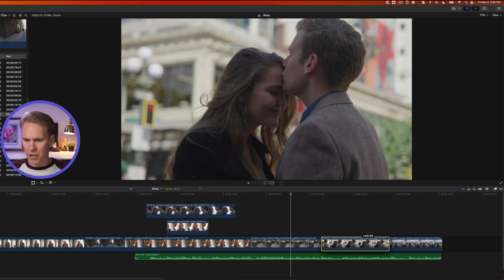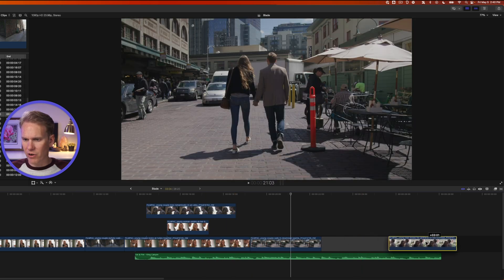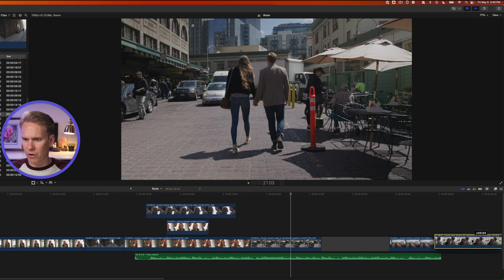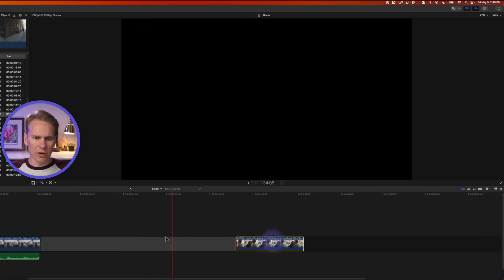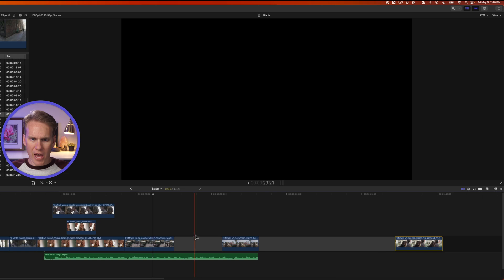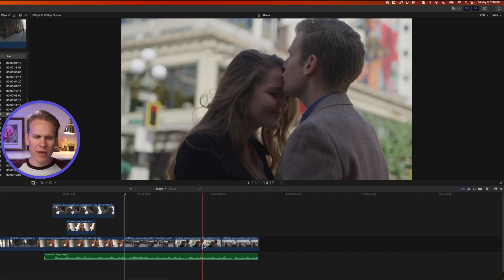I can also extend the timeline. If I click and drag it over here to the right, you'll see that it starts to add a gap clip here and it allows me to extend my timeline.